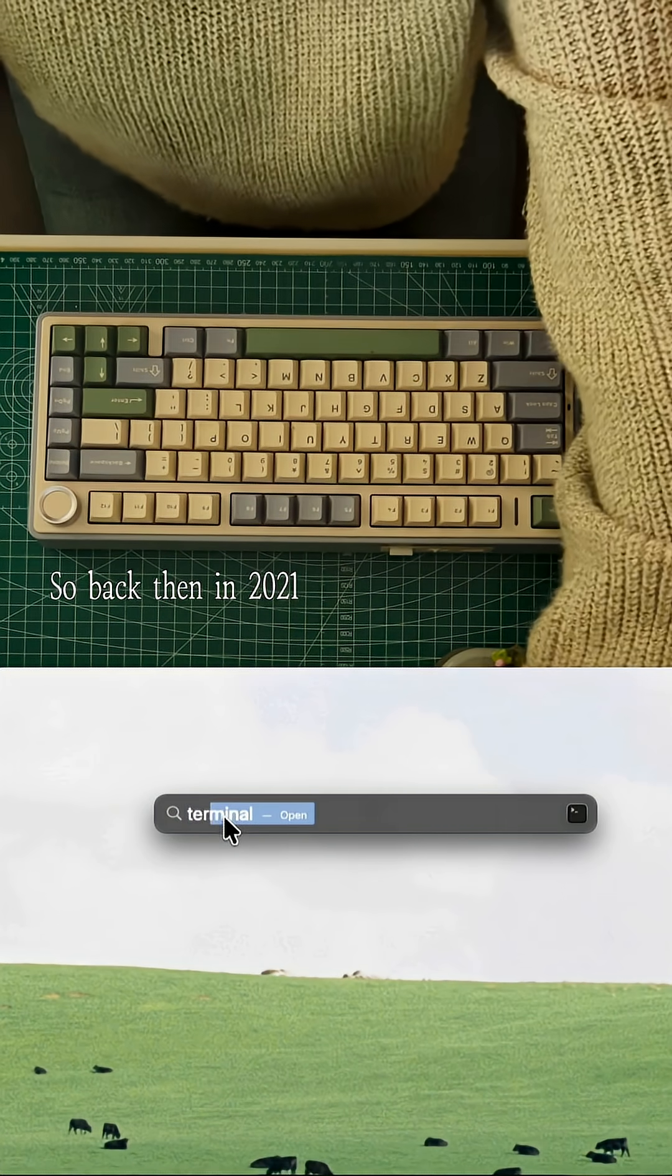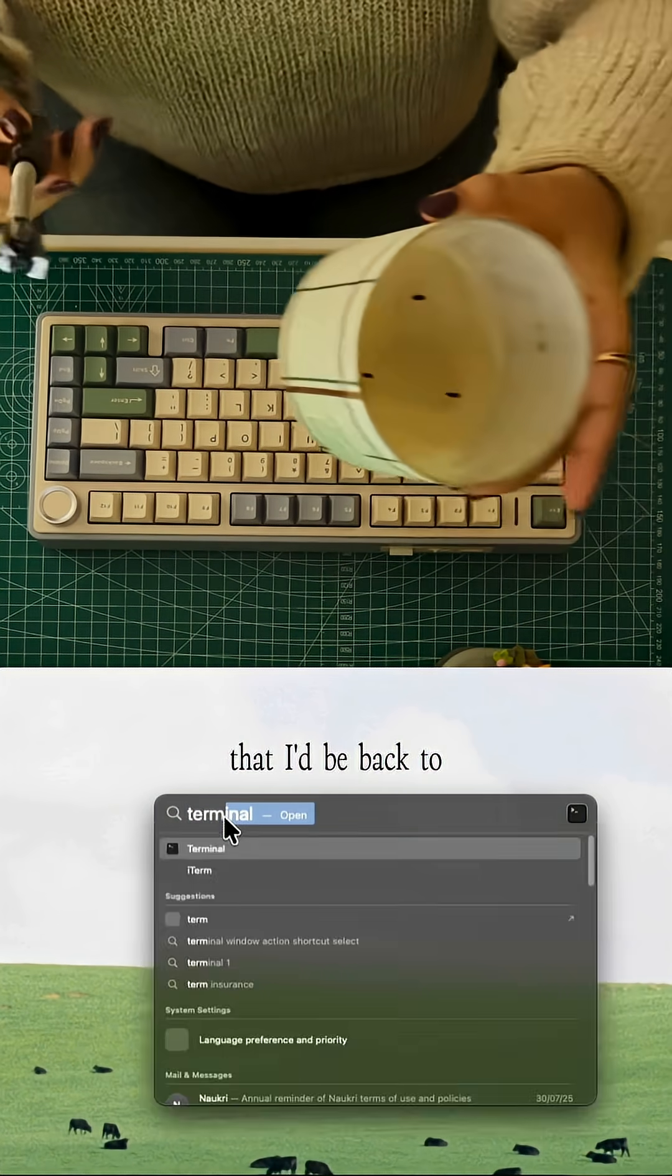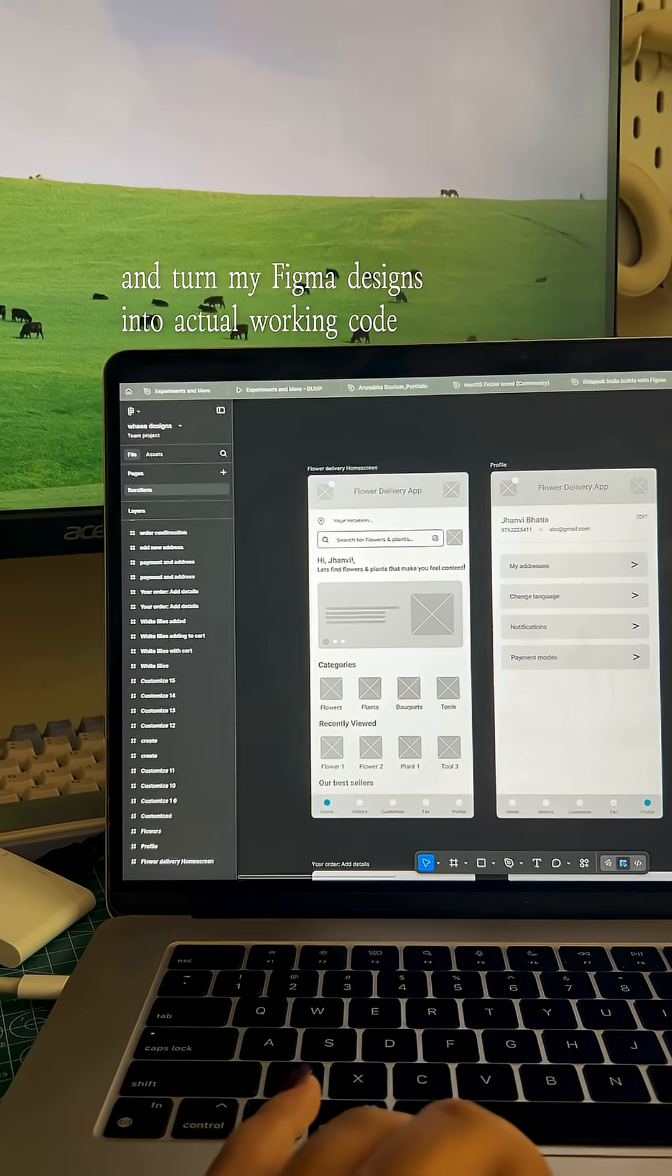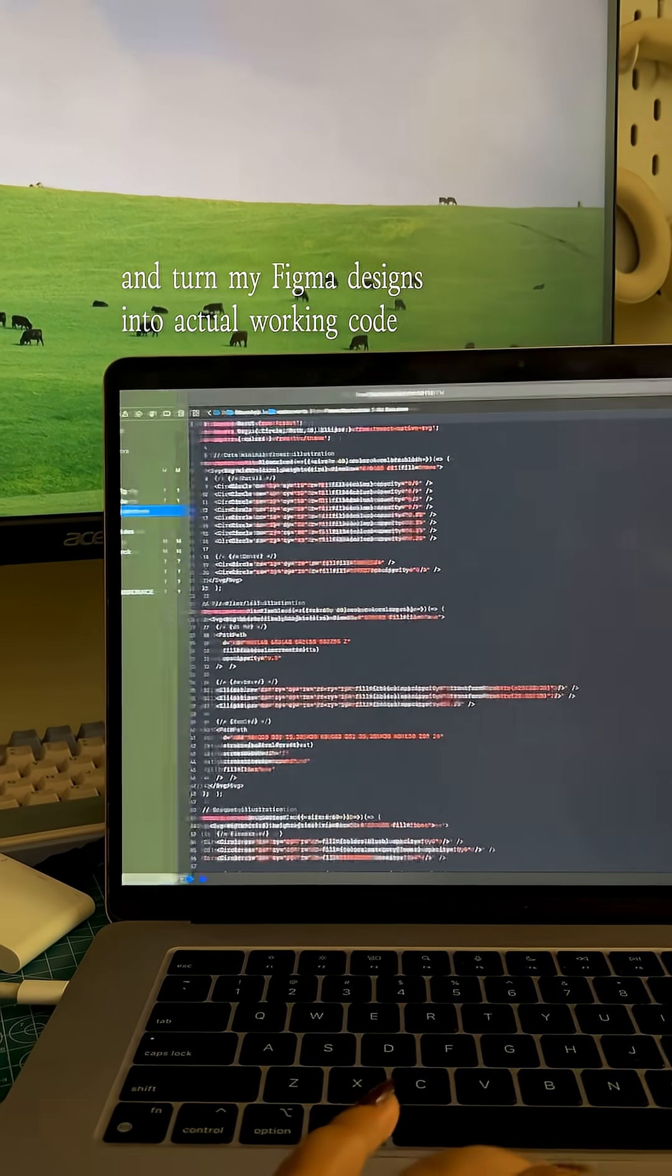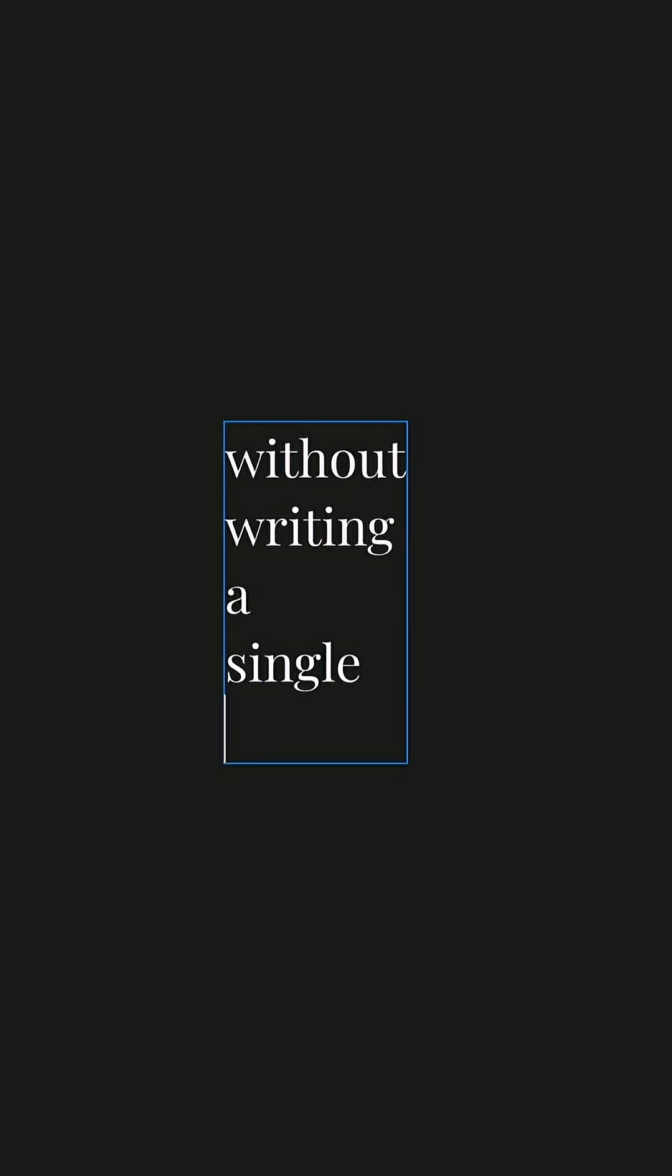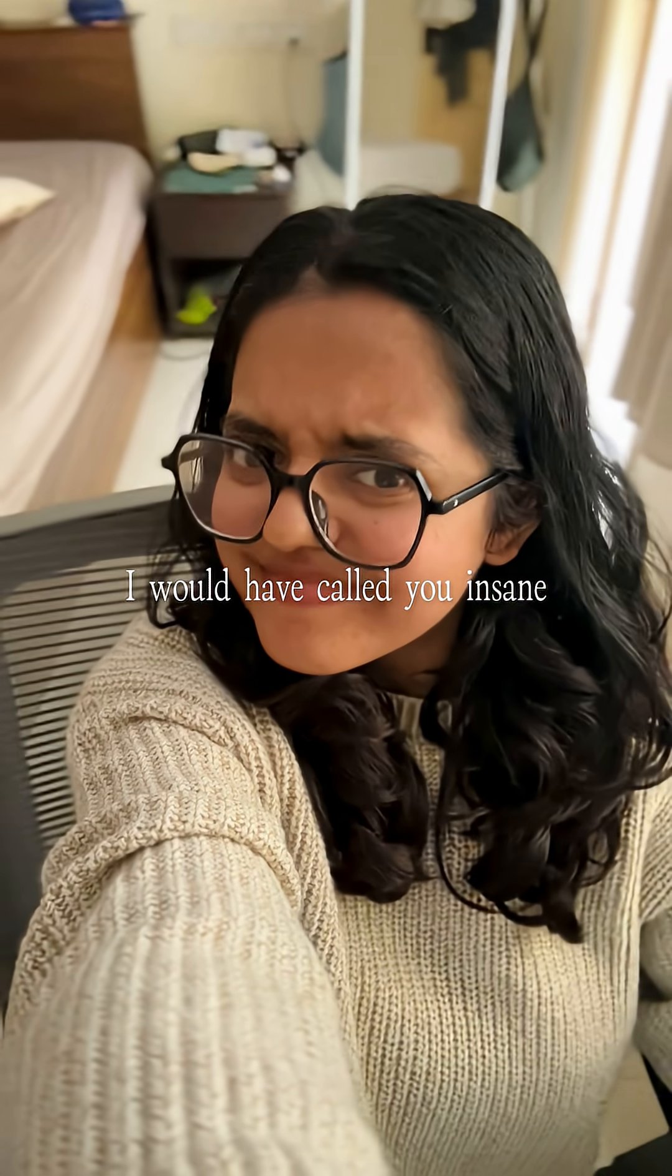Back then in 2021, if you had told me that I'd be back to command line and turn my Figma designs into actual working code without writing a single line of code, I would have called you insane.